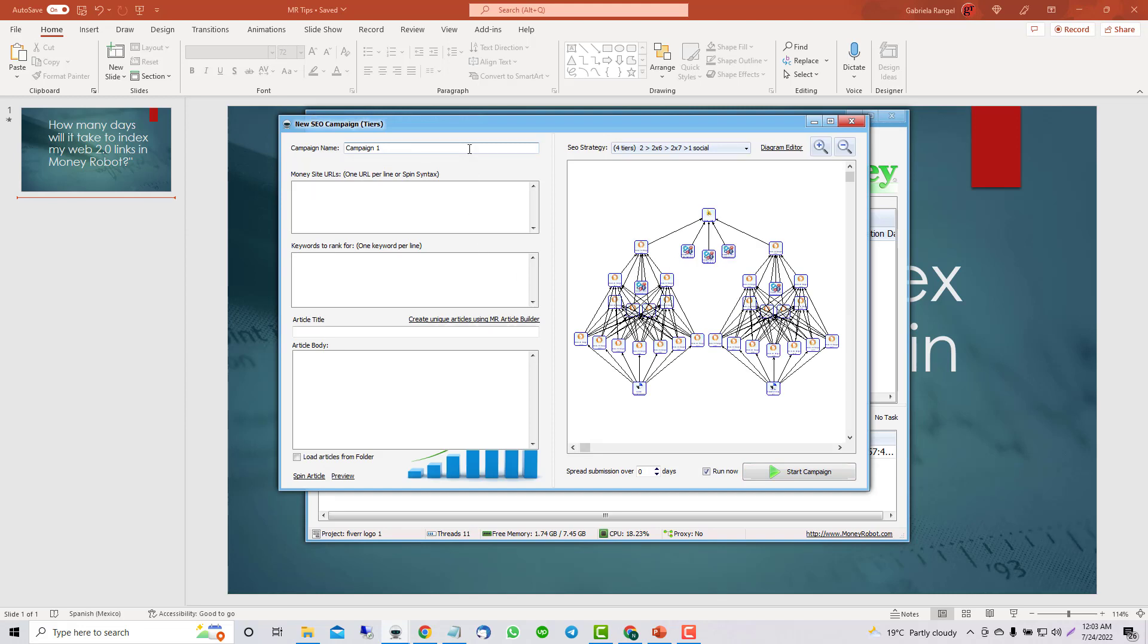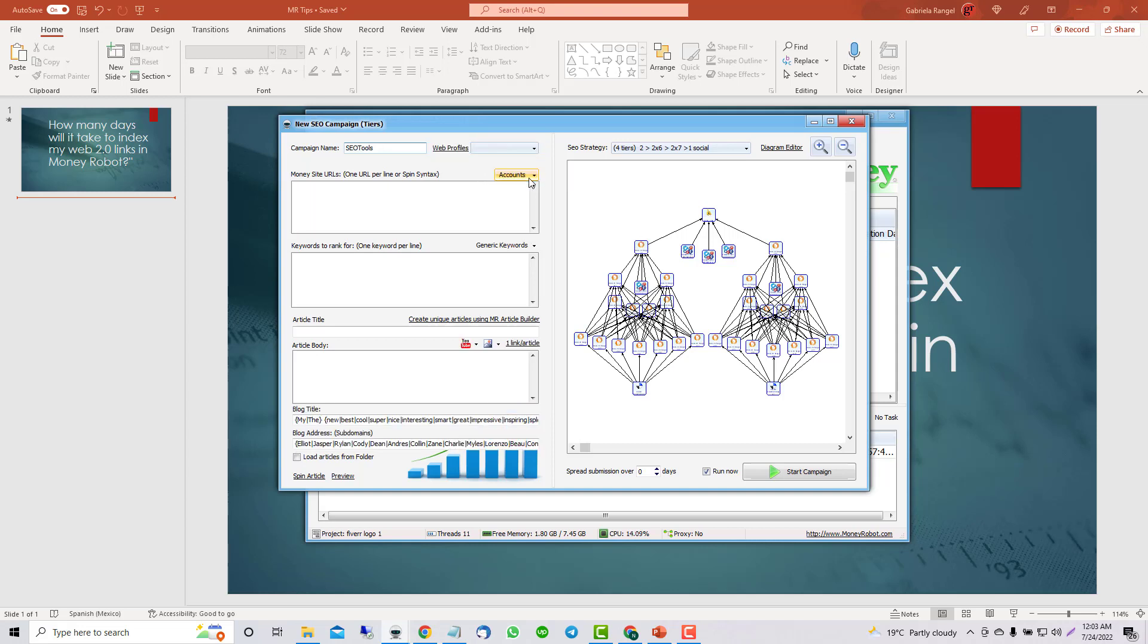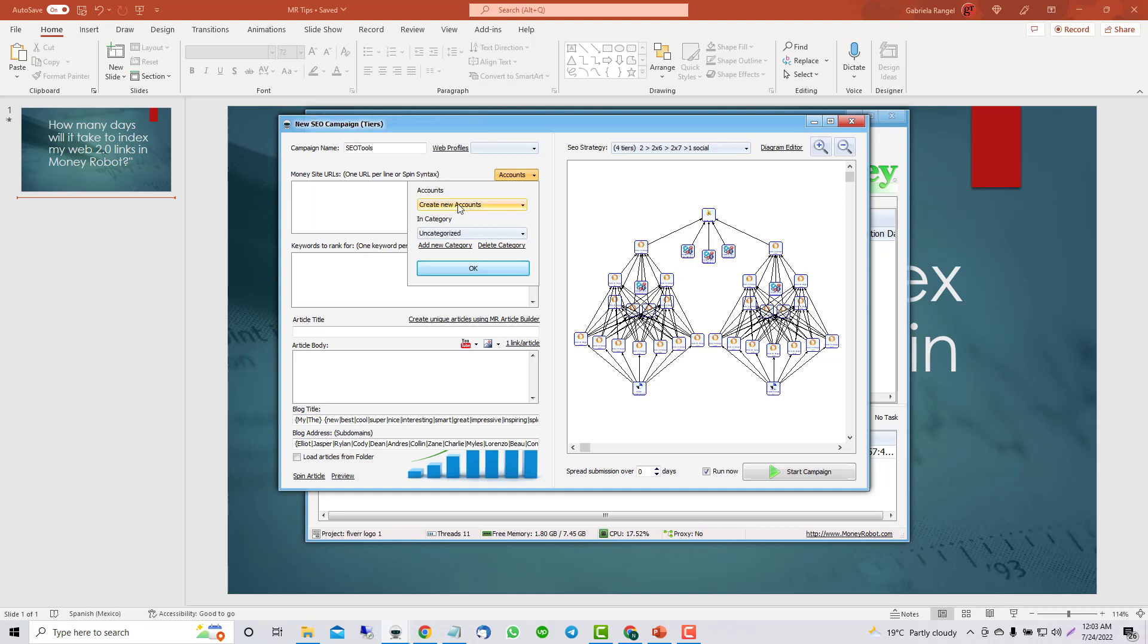When we are creating the first campaign, let's talk about SEO tools. And then on this area, right click, click on advanced, and it will show all these features. In this area, create new accounts. That's the first thing we need to do with your main keyword.